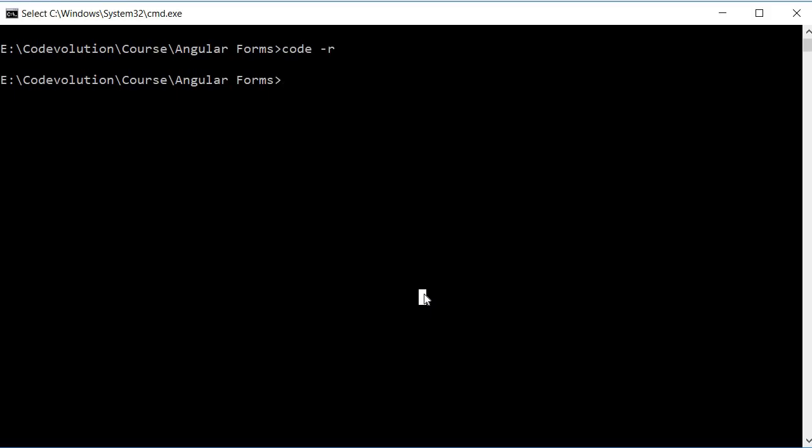Alright the next command is very specific. Let's say you know the file you want to open along with the line number and column number.